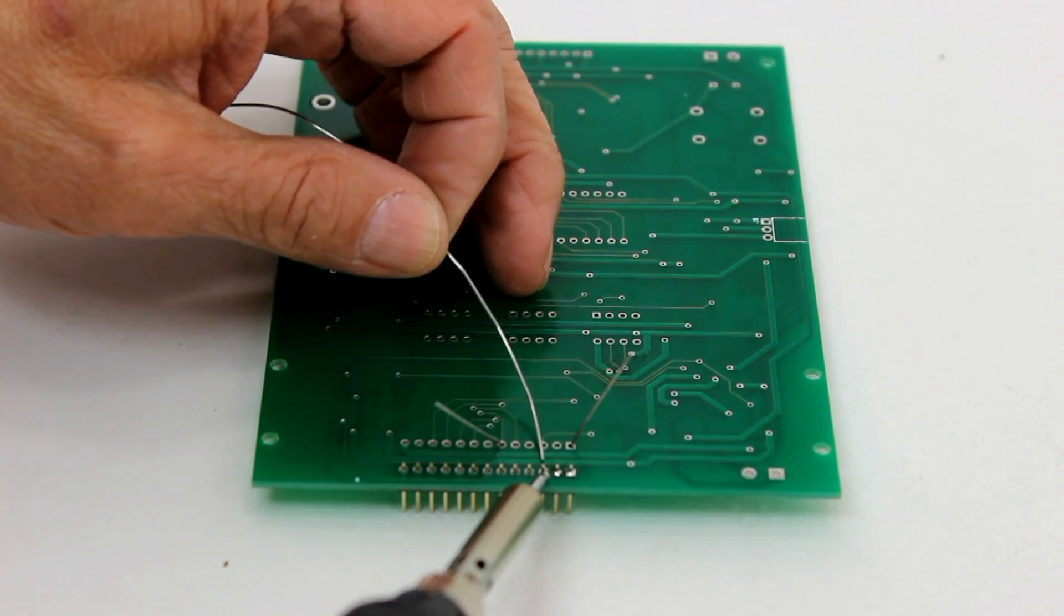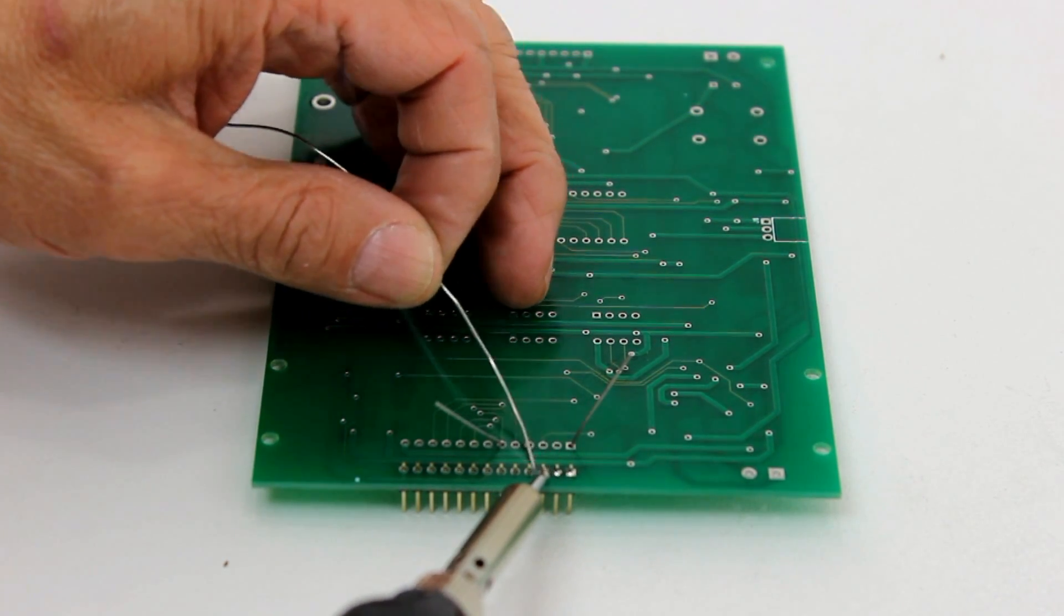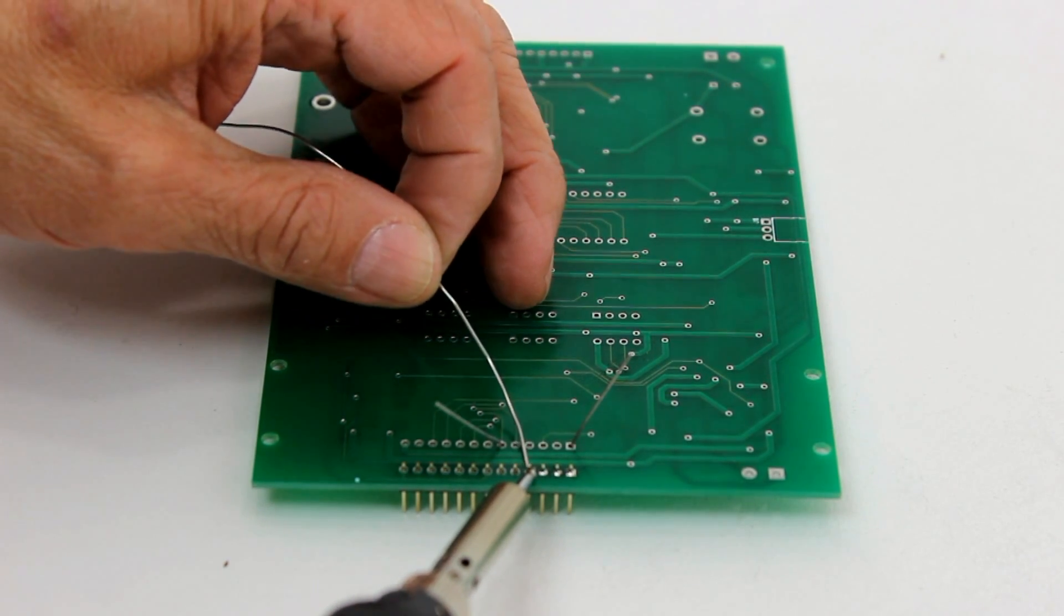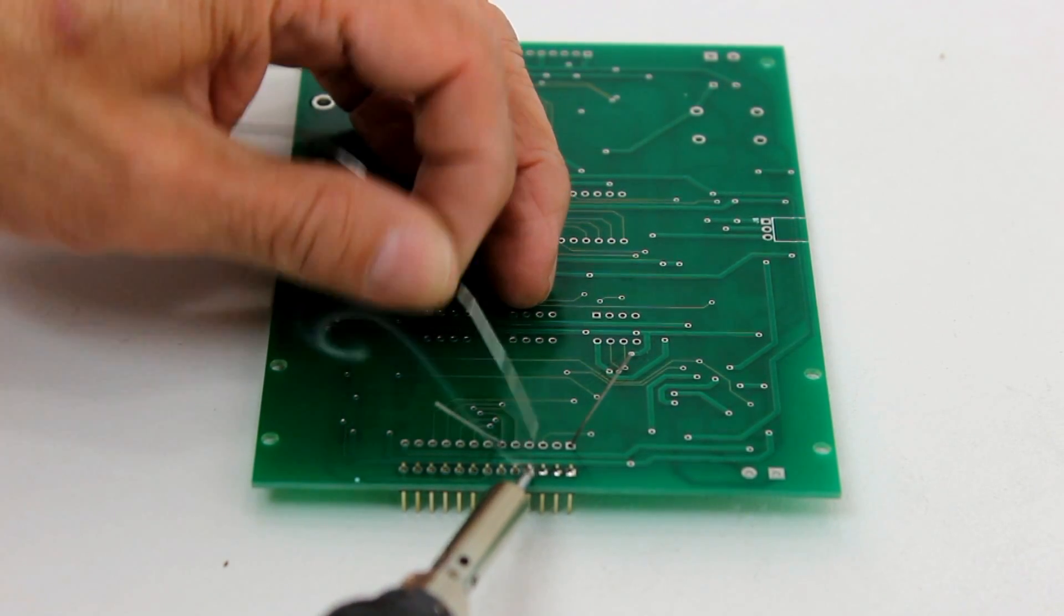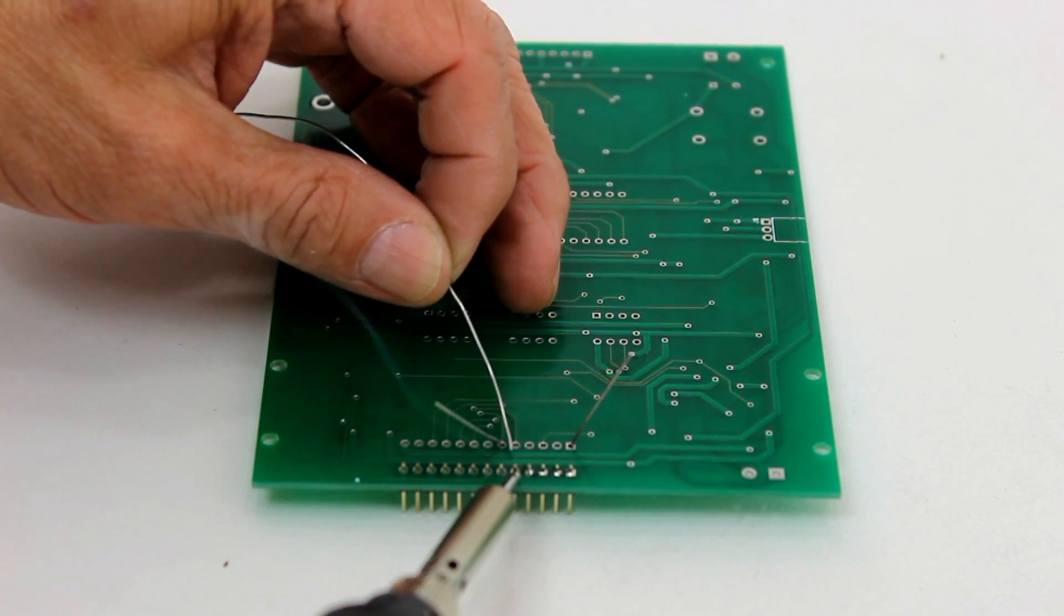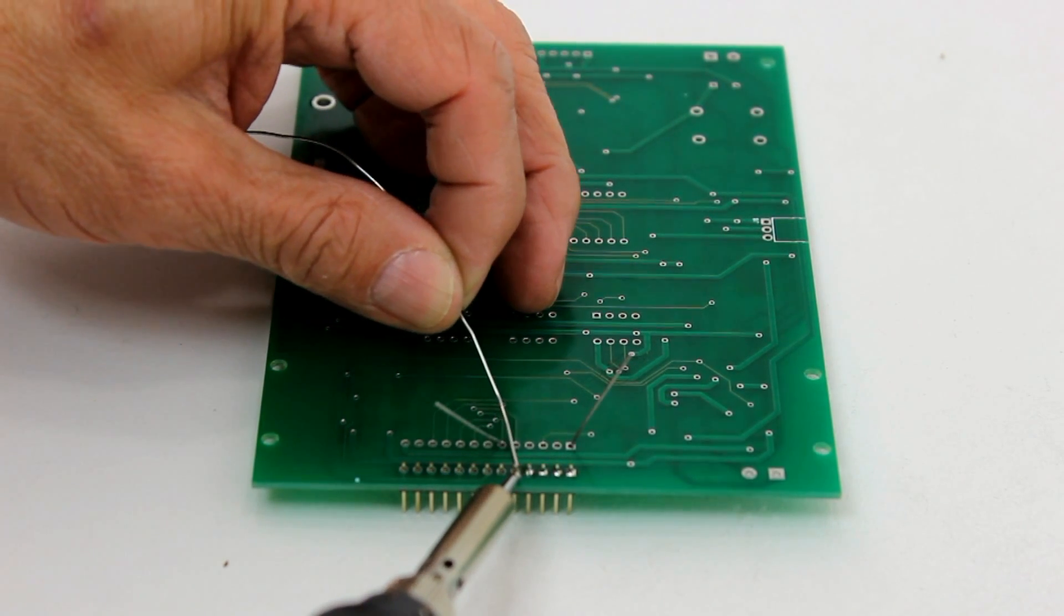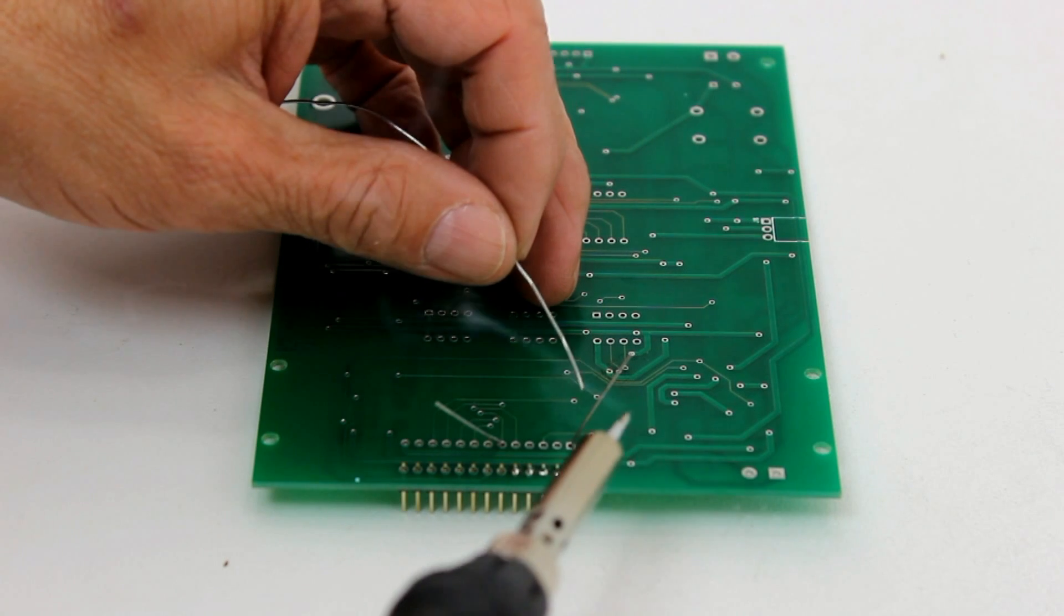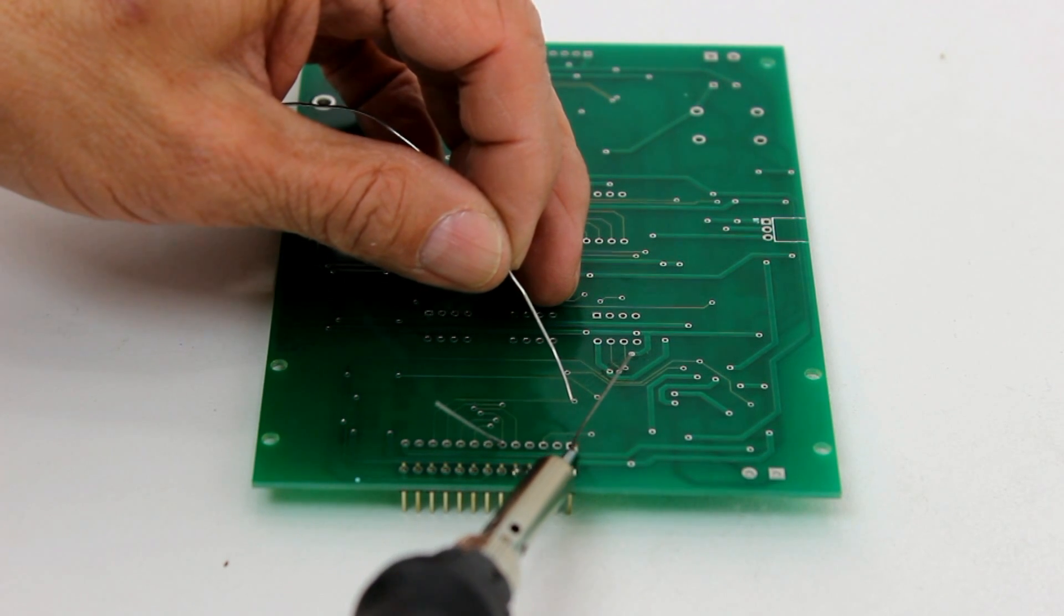The hot tip is applied to the junction of both surfaces, which is to say component lead and PCB surface, and held there for several seconds before applying the solder to the junction.